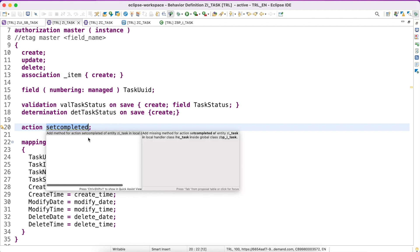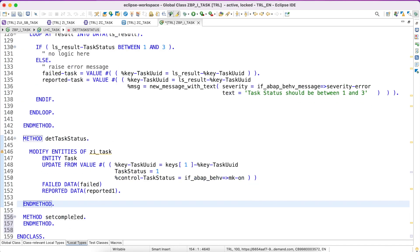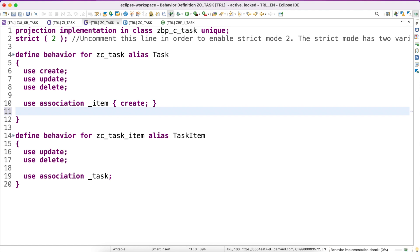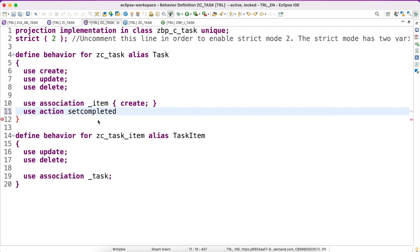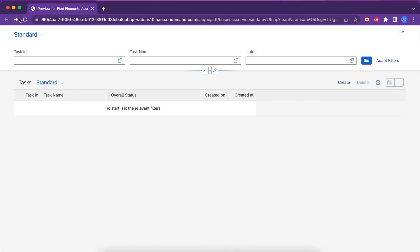Just double-click on the action and it will add the method in the implementation class. Activate this. Now, I have defined the action and implemented it in our base behavior definition, but in order to expose it to the outside world we have to use it in our projection behavior definition as well. Use 'use action setCompleted' — no extra definition or implementation needed. We are just telling the framework to use this action in the Fiori application. It gets activated successfully.